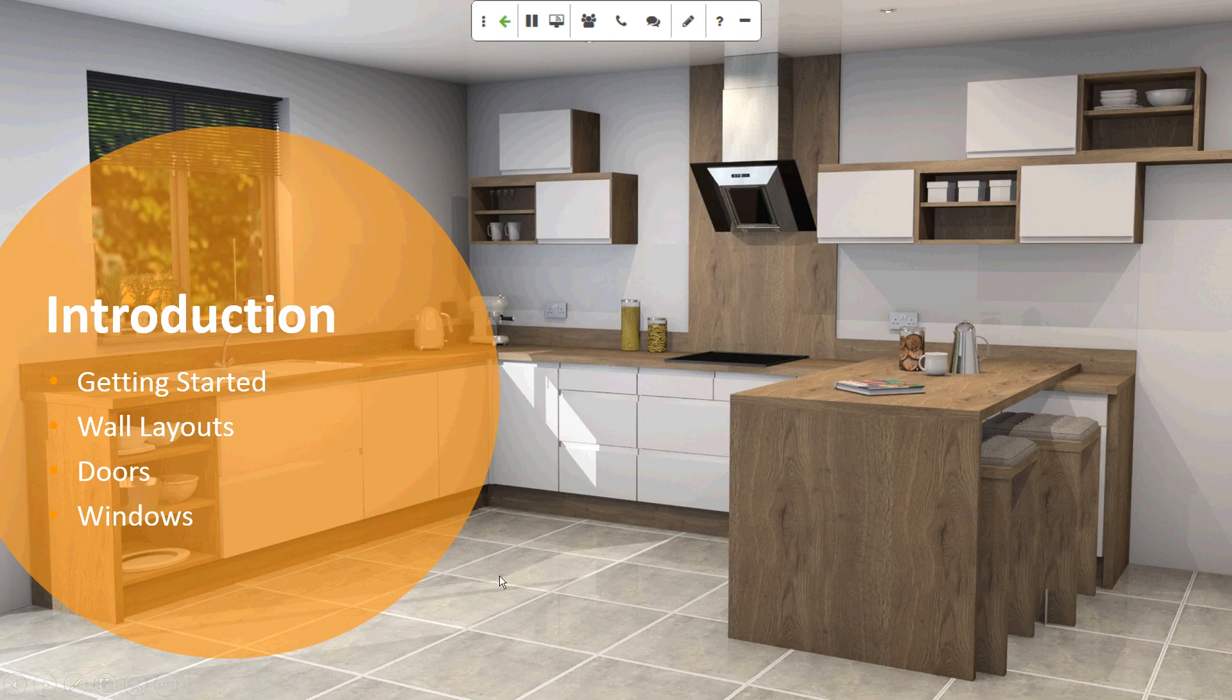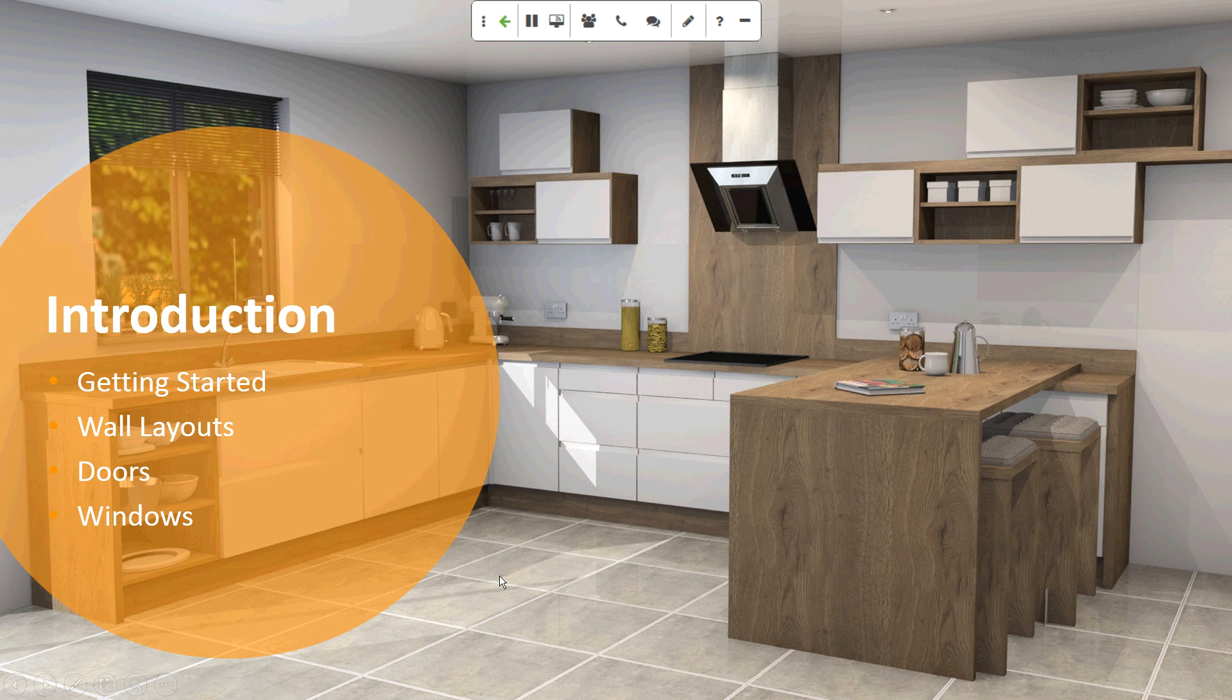So just in summary, in just a few minutes, we're able to put in the walls, the doors, windows. It gives you a real good introduction as to how to create that room layout.